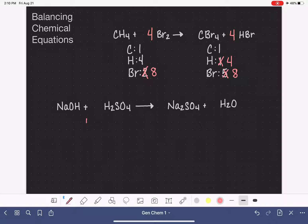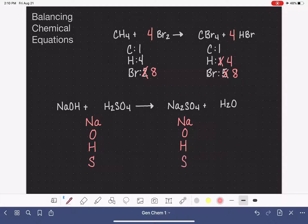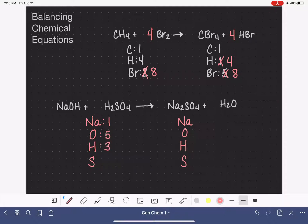Here we are at our last example. We've got a lot of atoms in this molecule: we have sodium, oxygen, hydrogen, and sulfur — and we want to keep them in the same order on both sides. To start with, we have one sodium on the left, five oxygen, three hydrogen, and one sulfur. On the right-hand side: two sodiums, five oxygen, two hydrogen, and one sulfur.